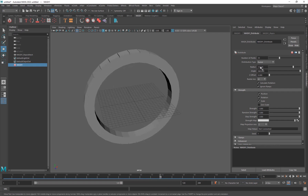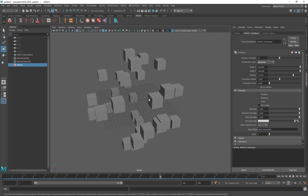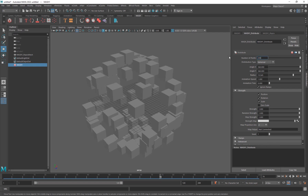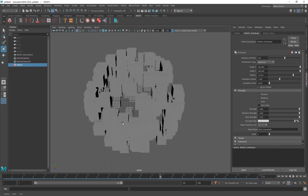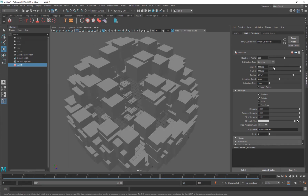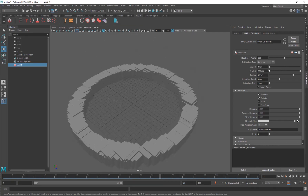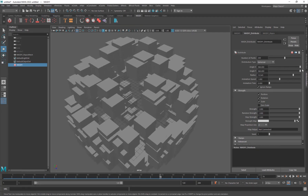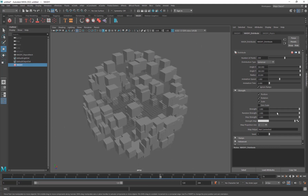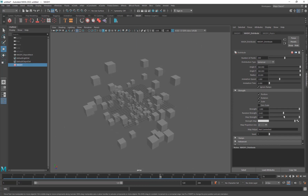Looking at the Spherical distribution type - you need to increase the number of points to something like a hundred or more. You'll have that number of cubes being replicated in a sphere. You have different angles, the radius of the sphere, animation speed, and of course you can also use Random Strength here as well.